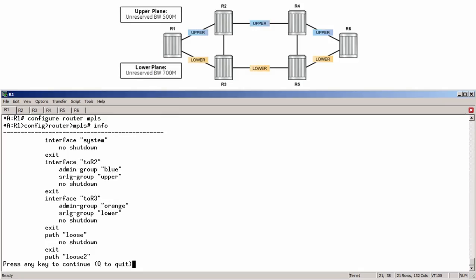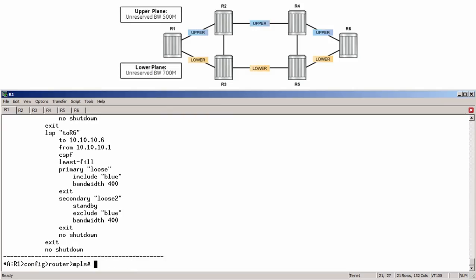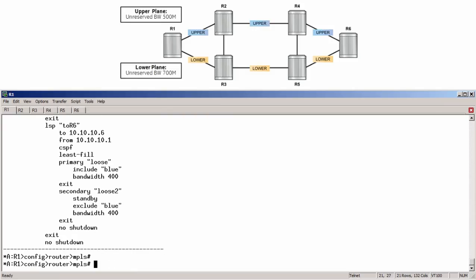Alright, let's now look at the LSP configuration. For this, I simply need to scroll down to see the LSP named 2r6.